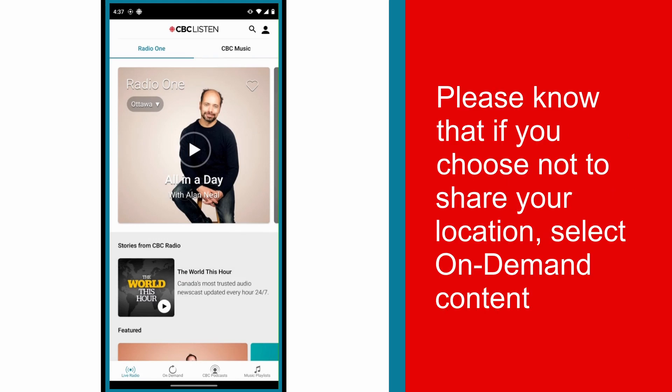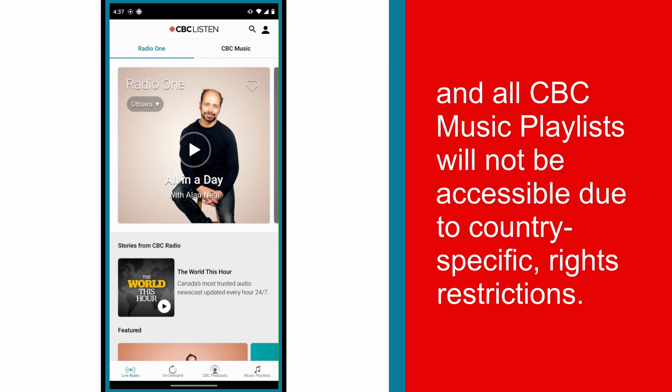Please know that if you choose not to share your location, select on-demand content and all CBC music playlists will not be accessible due to country-specific rights restrictions.